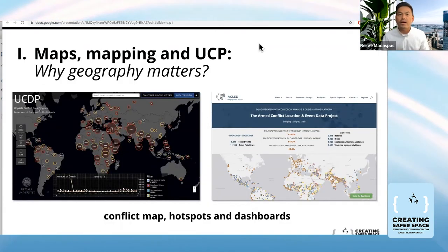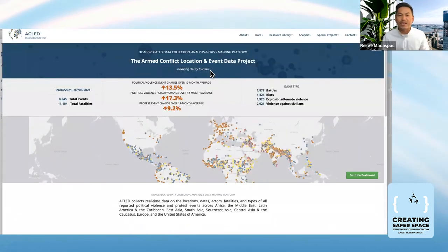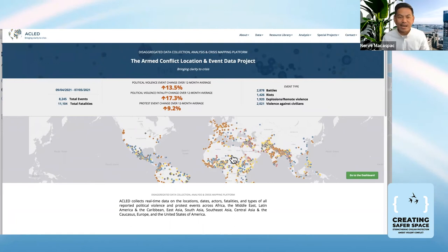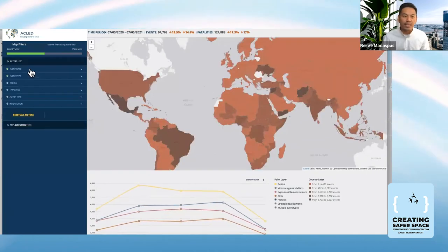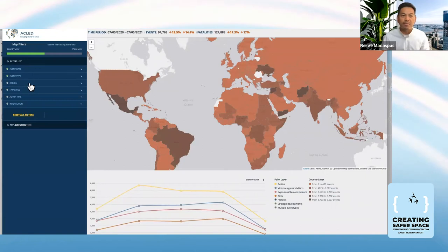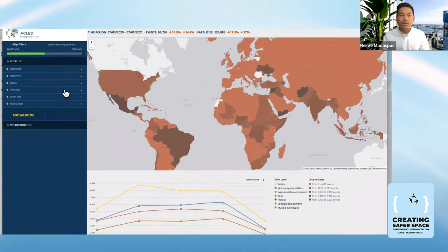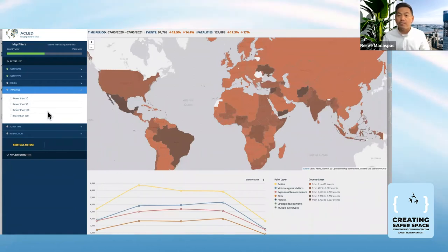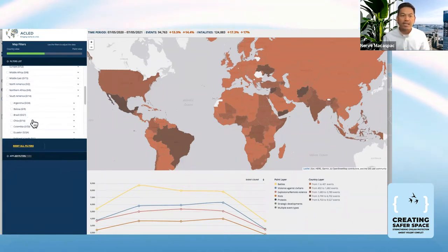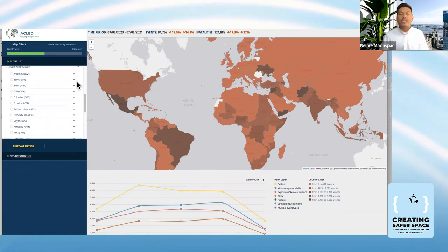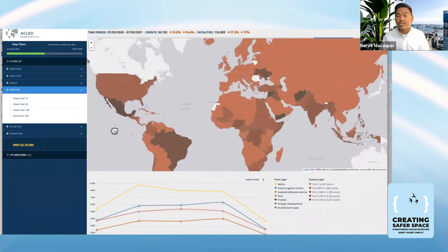The other resource is the Armed Conflict Location and Event Data Project. I like their tagline: 'bring clarity to crisis.' This website provides another dashboard that organizes its data based on event date, event type, region, fatalities, actor type, and interaction. If you click on the drop-down menu, you can filter the information — choose a particular region like South America, choose a particular country, and so on — to perform different kinds of filters and access the information they have.